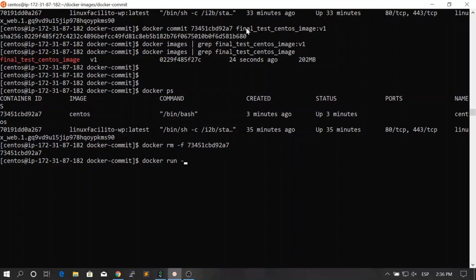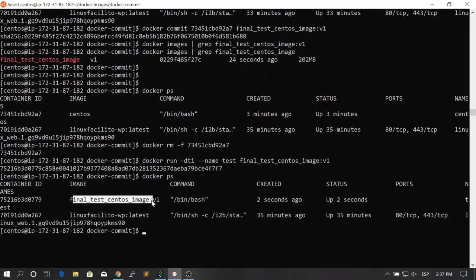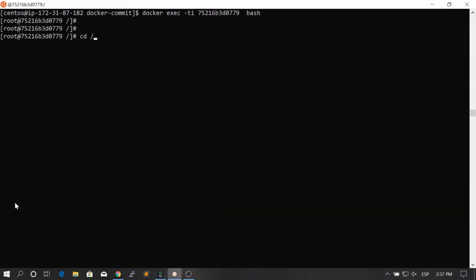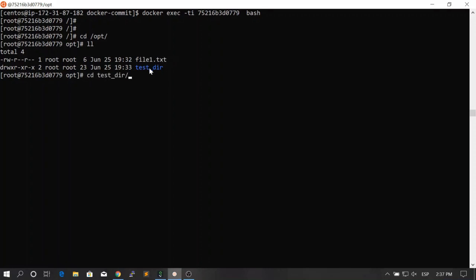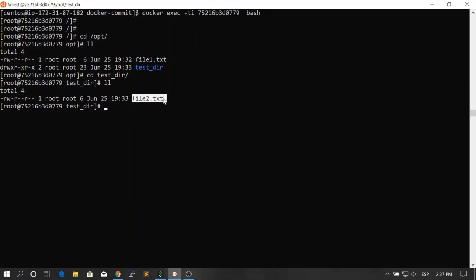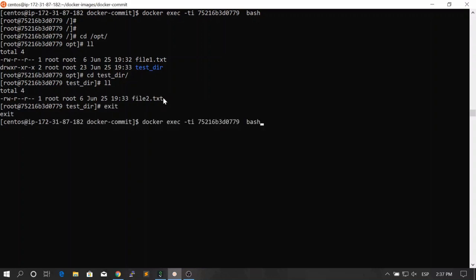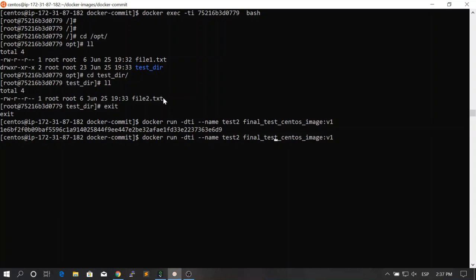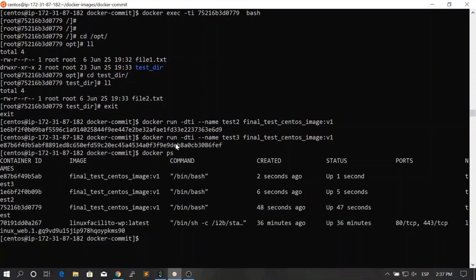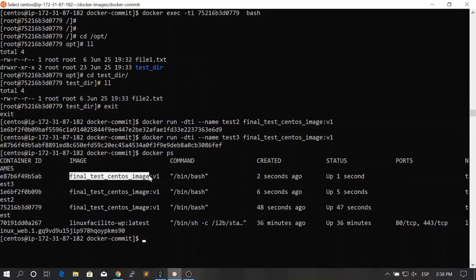Copy the image name and create a new container: docker run -dti --name test, providing the image we just created. Type docker ps and you see the new container up and running. Go inside that container and check the /opt folder — you'll see file1.txt, the test directory, and inside the test directory, file2.txt. You can then create as many containers as you want — test2, test3 — all using the same image, and all will have the same information retrieved from the previous container when you created the image.